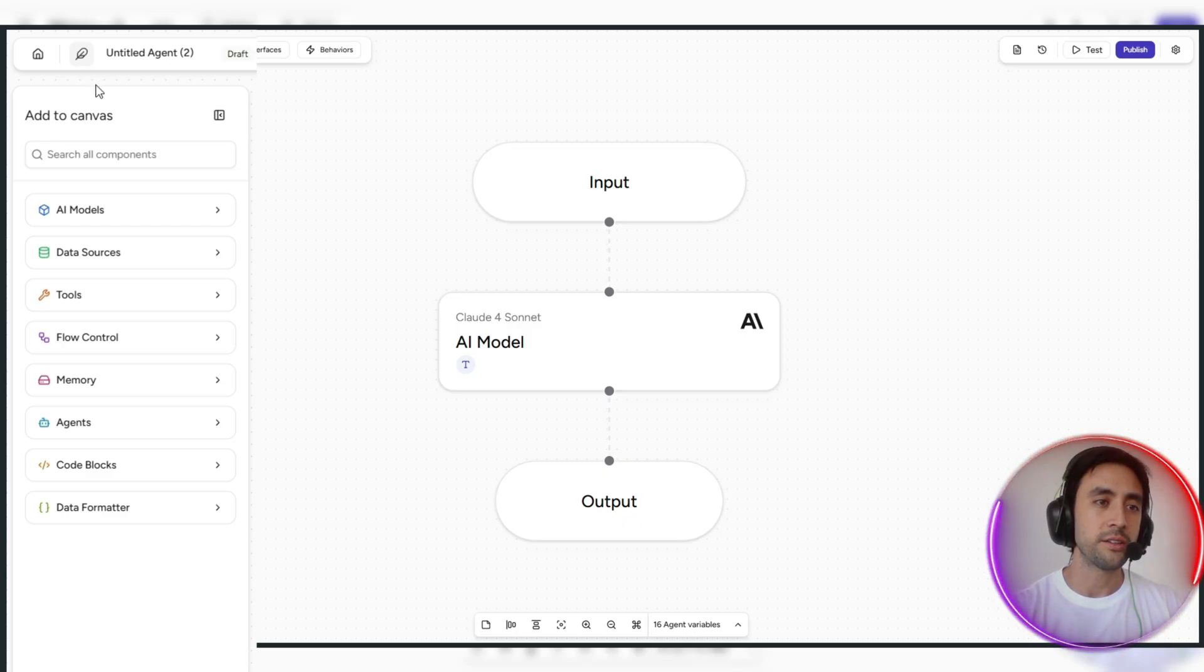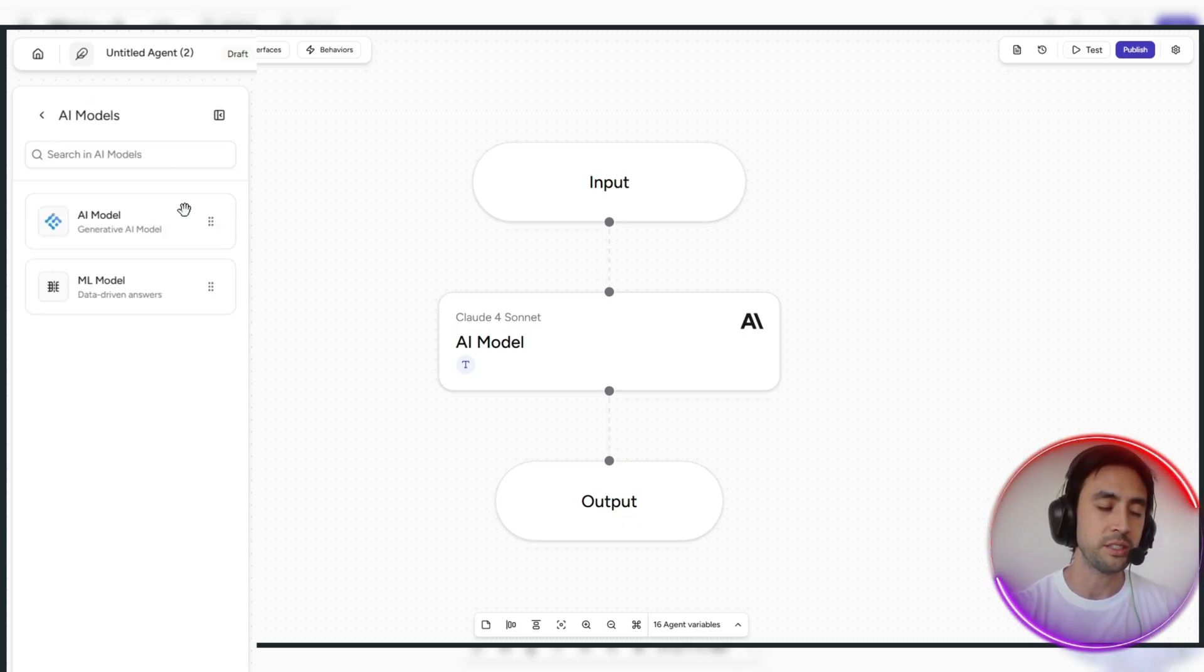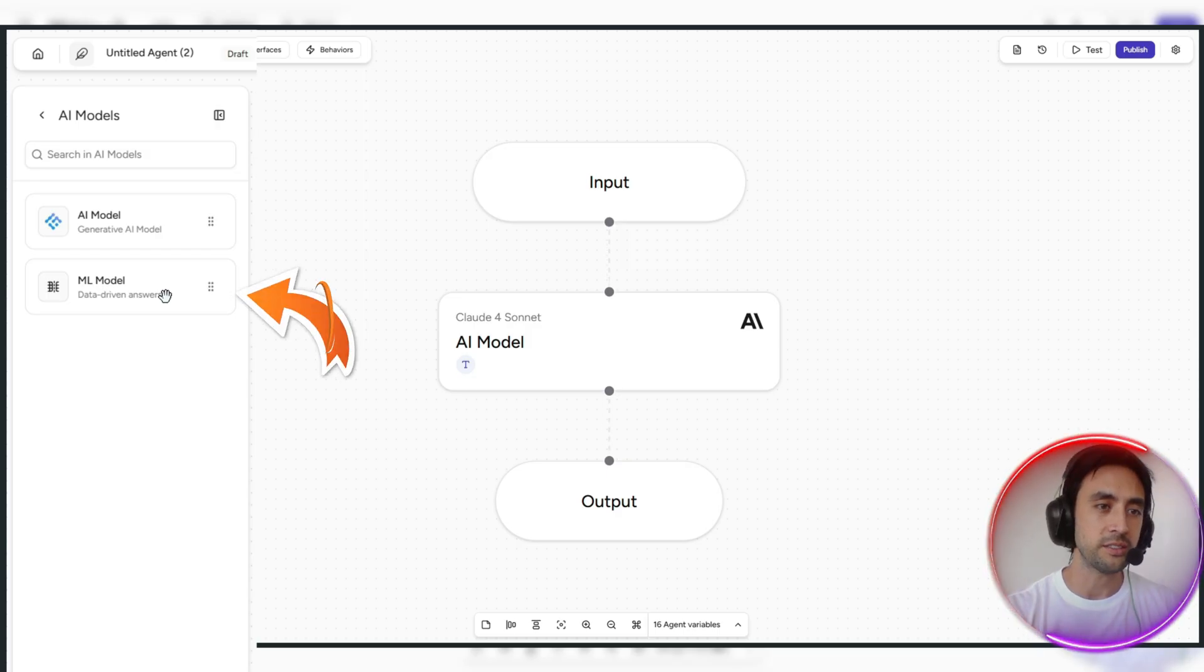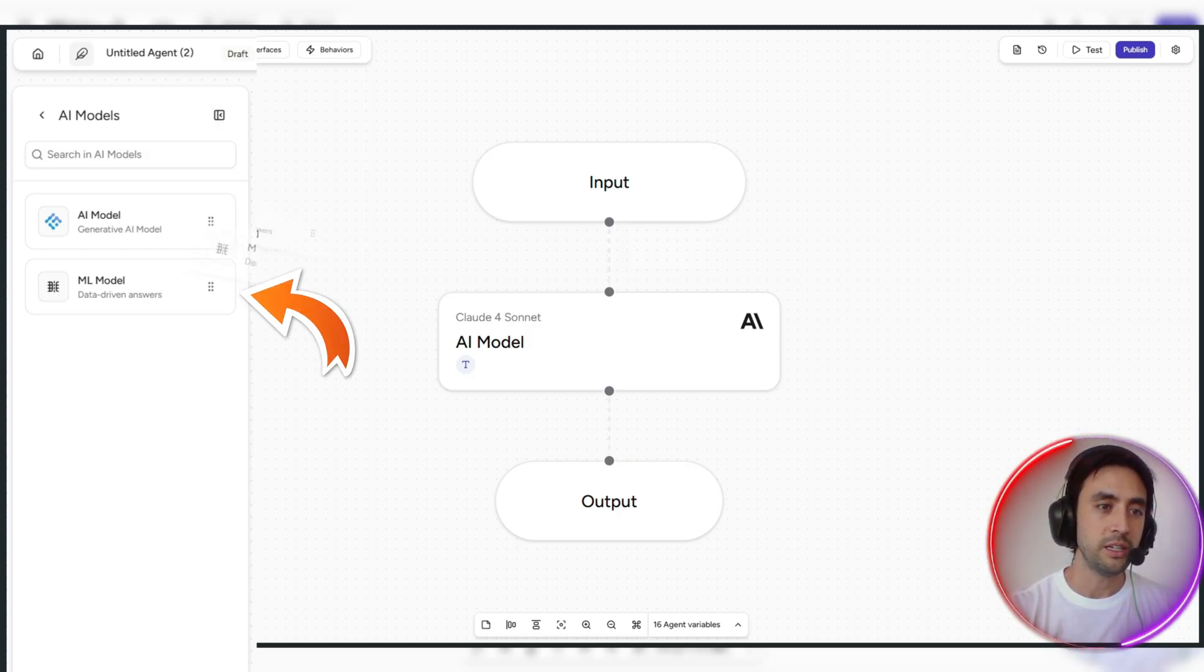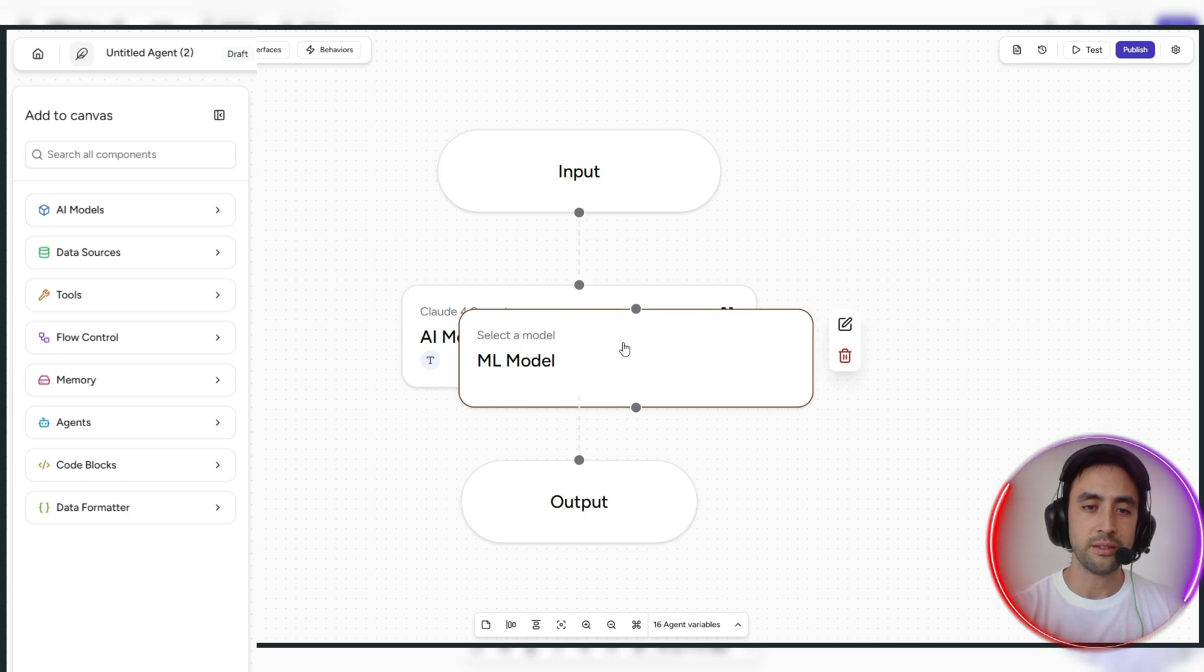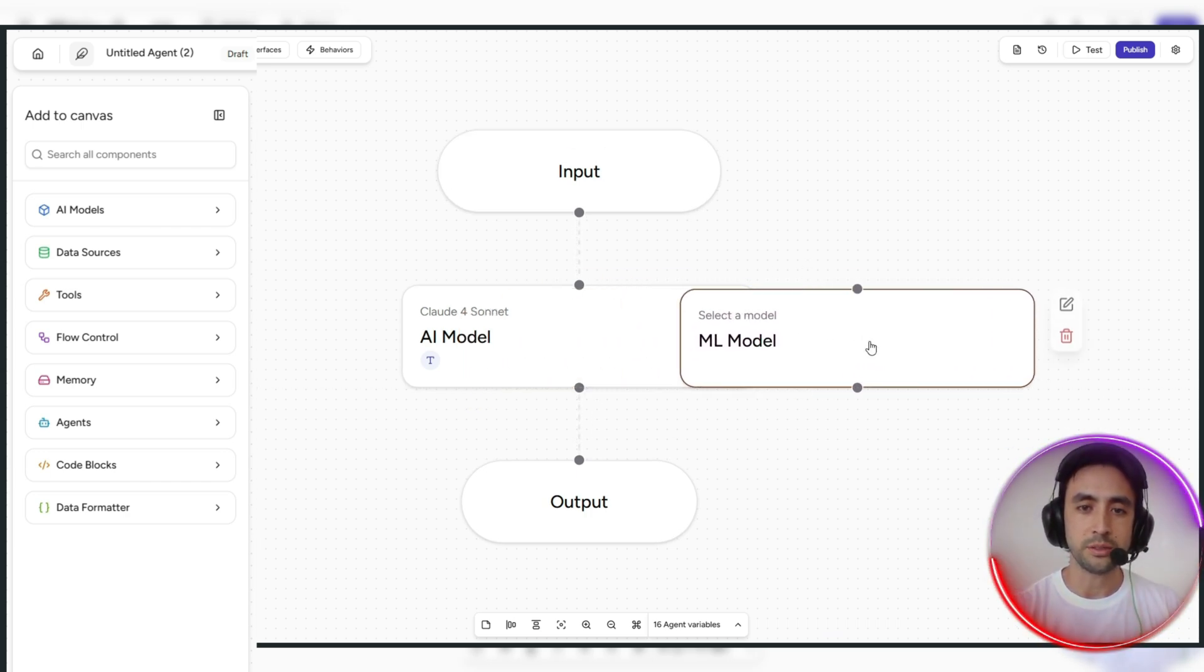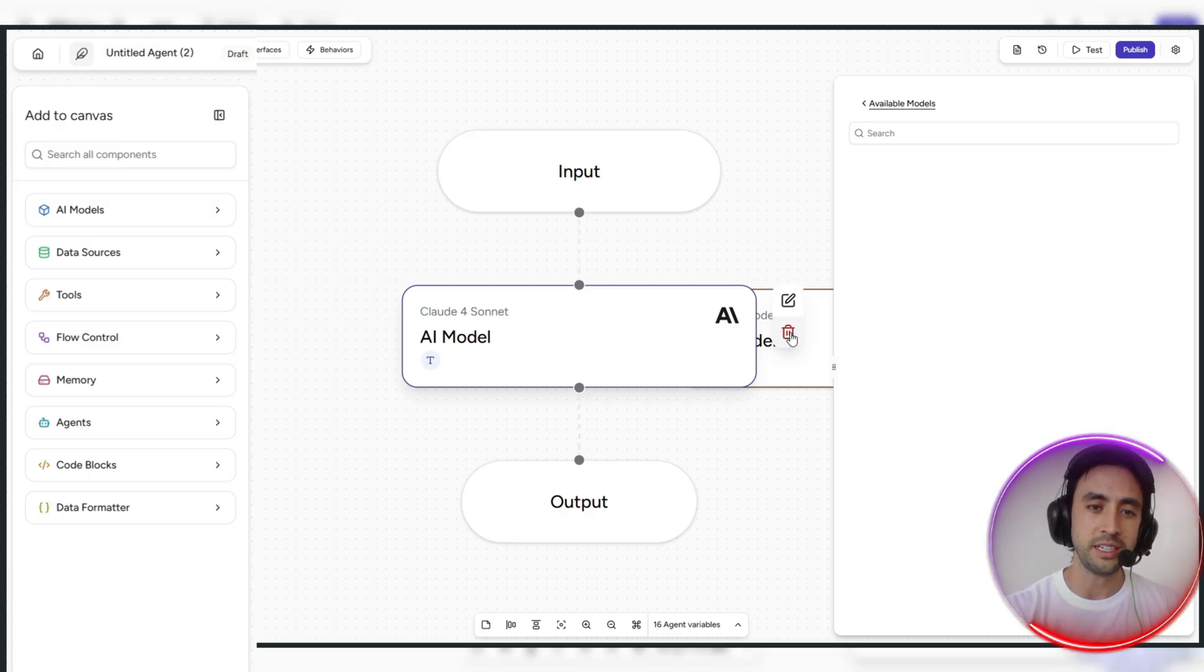So over here, you've got the section where you can add all these components to the canvas. You've got the different AI models which you can choose here. So say for example, we just want to go with ML model here, you can essentially take that and look at that, you can just drag that onto here, if we are sort of not happy there.